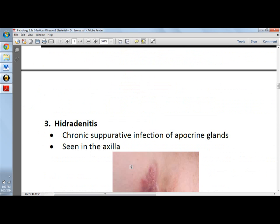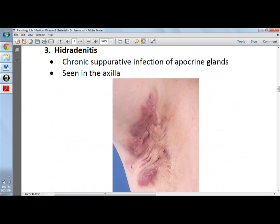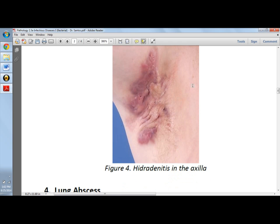Next we have hidradenitis, which is a chronic superinfection of the apocrine gland. If you are asked about hidradenitis and given choices like eccrine, apocrine, or exocrine, the correct answer is apocrine. It is actually seen in the axilla — this is a picture of hidradenitis in the axilla.